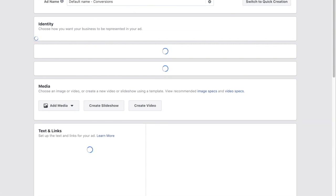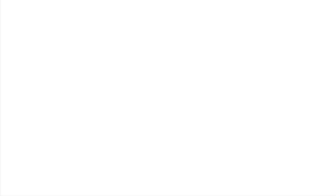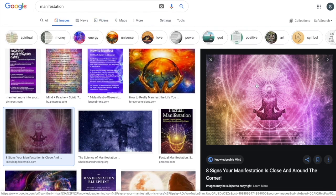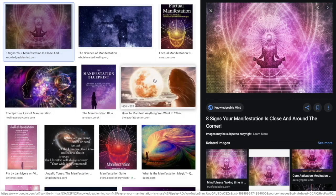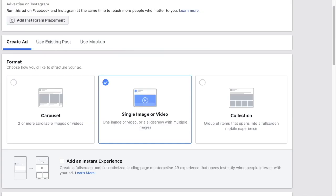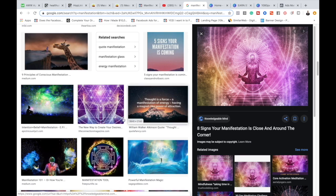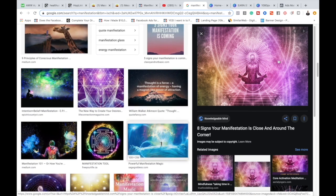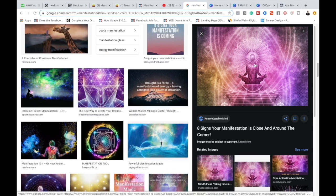For image ads, you want them to be congruent with whatever you're offering. I went to Google, typed in 'manifestation,' and found images. Within one ad set you can have multiple ads — say $10 per day split across three different ads at about $3 each — and split test three different images to see which gets the highest click-through rate.